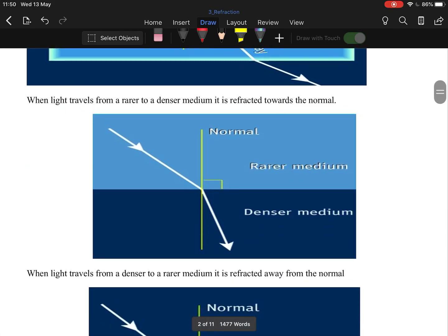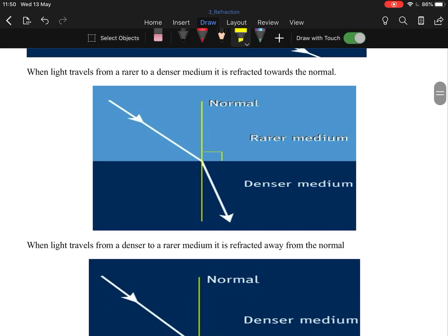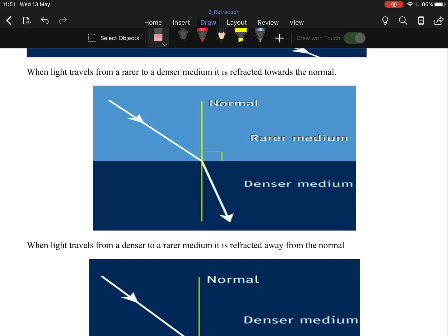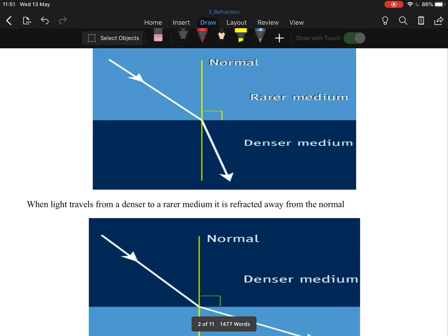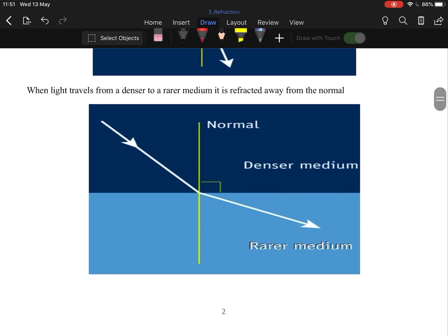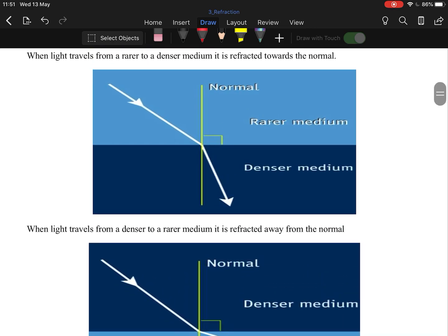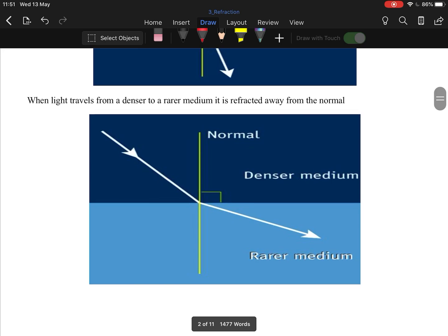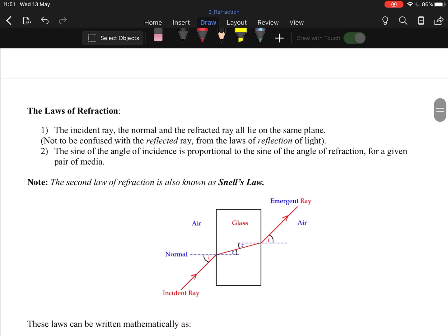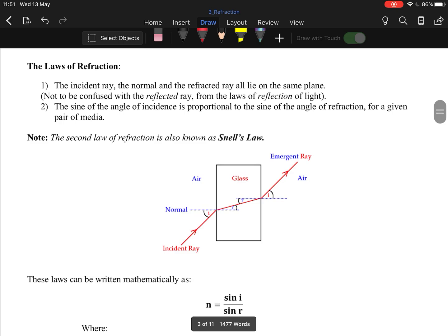When light travels from a rare to a dense medium, it goes towards the normal. By Newton's third law — every action has an equal but opposite reaction — when it goes from a dense to a rare medium, it goes away from the normal. Rare to dense: towards the normal. Dense to rare: away from the normal.